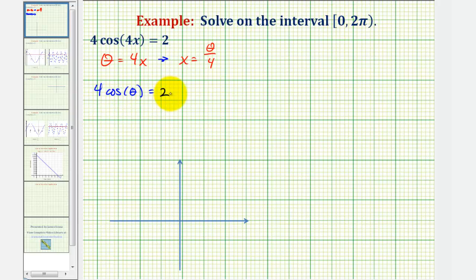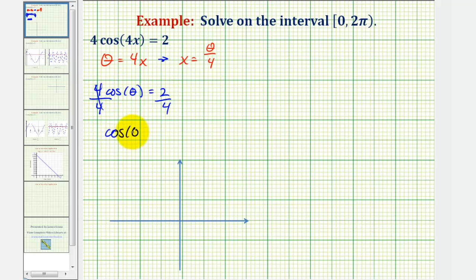If we solve 4cos(theta) = 2 for cos(theta), we divide both sides by four, giving us cos(theta) = 1/2. Having a cosine value of one half should remind us of a 30-60-90 reference triangle where a 60 degree angle has a cosine value of one half. And 60 degrees is equal to pi over three radians.